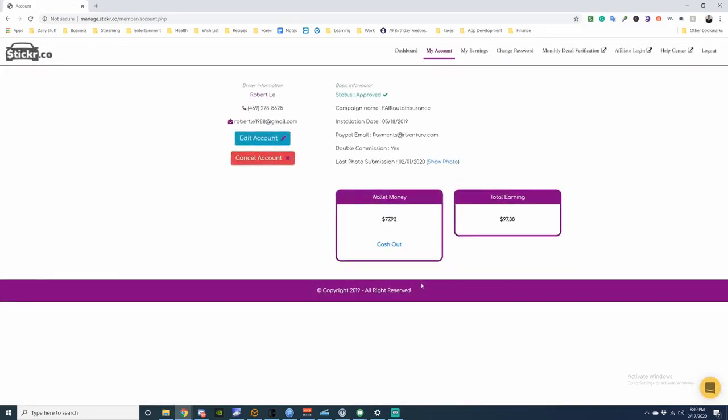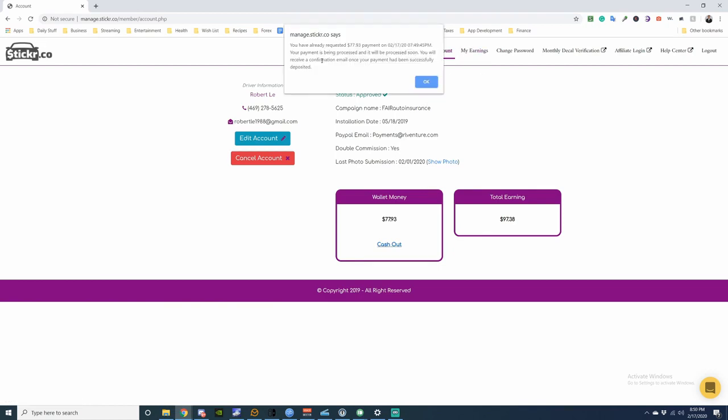So the cash out, clicking on it's not doing anything. I see I already requested today. Payment is being processed. It will be processed soon. You will receive a confirmation email once your payment has been successfully deposited.